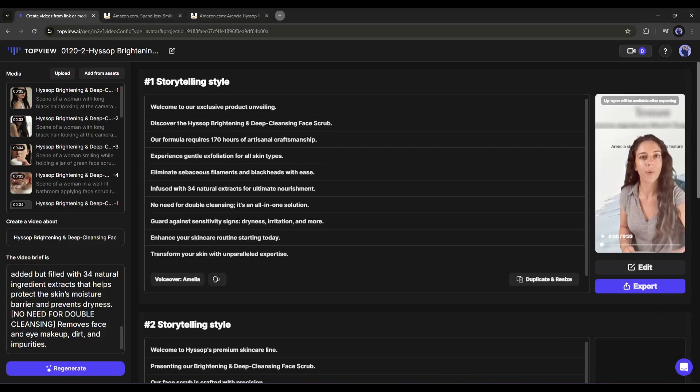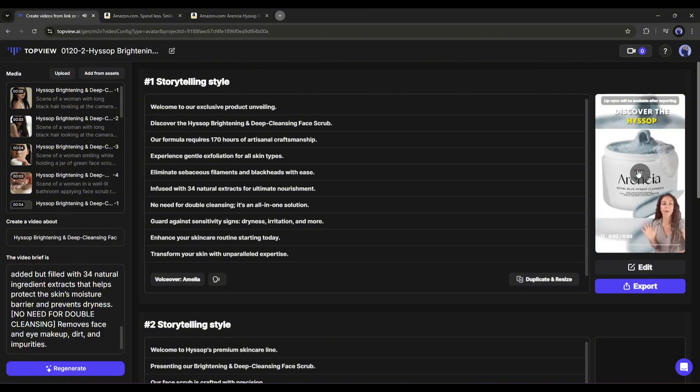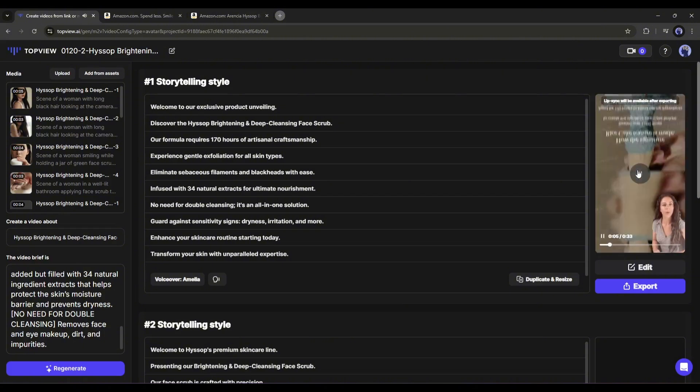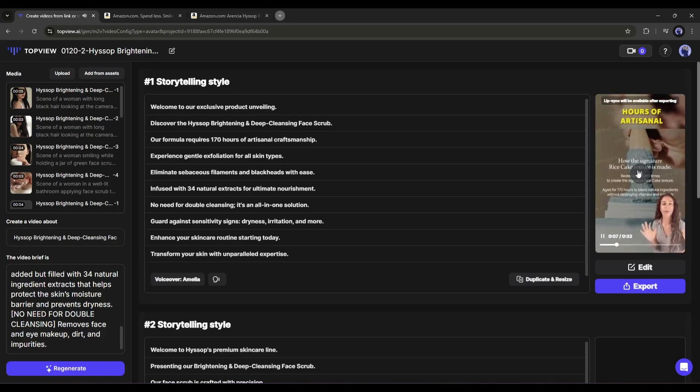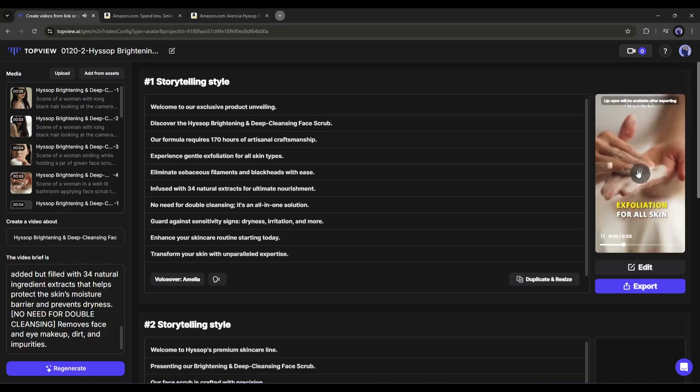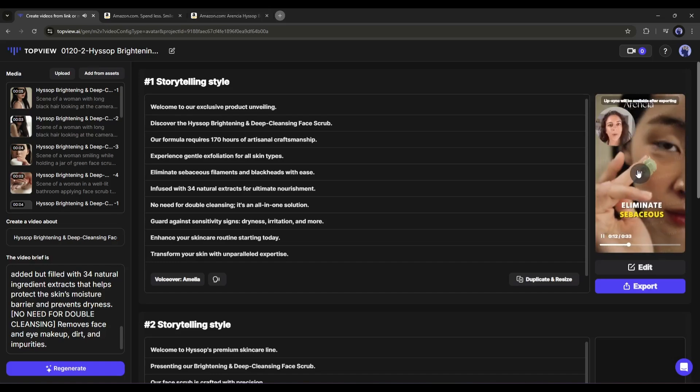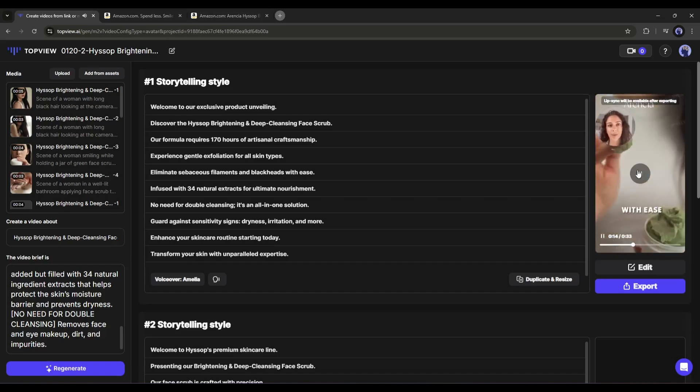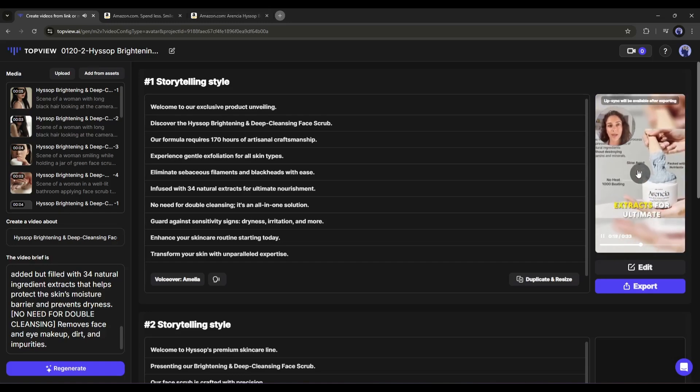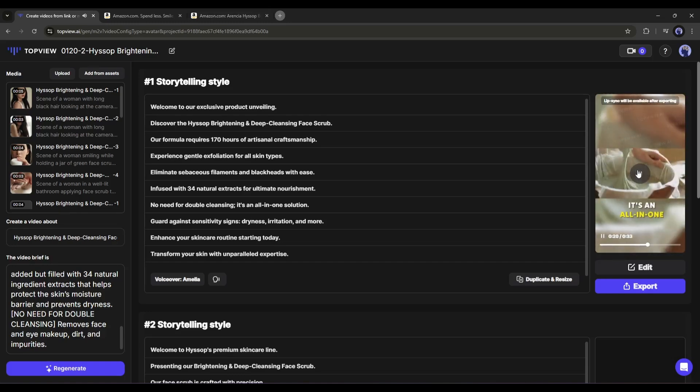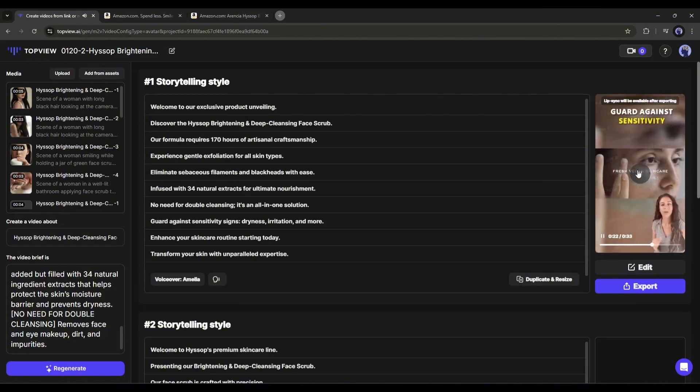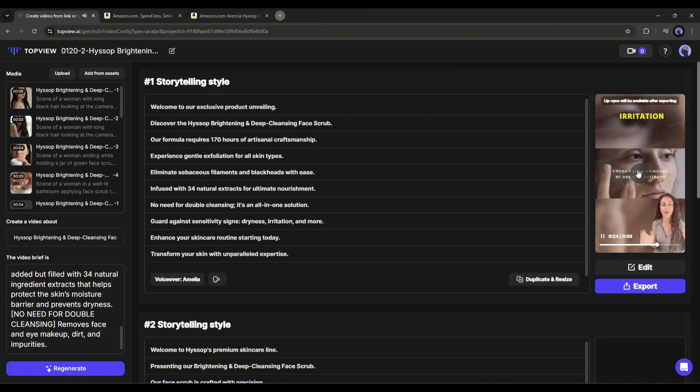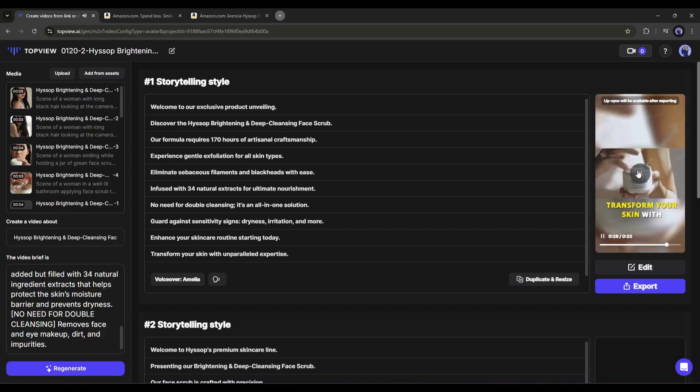Let's have a look. Welcome to our exclusive product unveiling. Discover the Hyssop Brightening and Deep Cleansing Face Scrub. Our formula requires 170 hours of artisanal craftsmanship. Experience gentle exfoliation for all skin types. Eliminate sebaceous filaments and blackheads with ease. Infused with 34 natural extracts for ultimate nourishment. No need for double cleansing. It's an all-in-one solution. Guard against sensitivity, signs of dryness, irritation, and more. Enhance your skin.